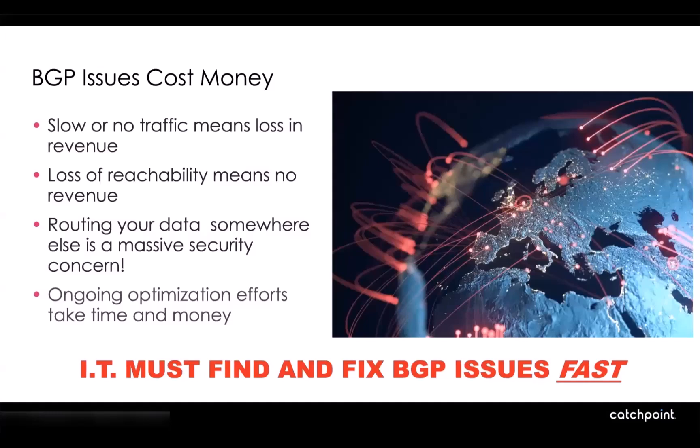Now, BGP is a rather important protocol as it directly can cost you money. If users can't reach you on the internet, if users take a poor route to get to you on the internet, all of which BGP controls, you are losing revenue.